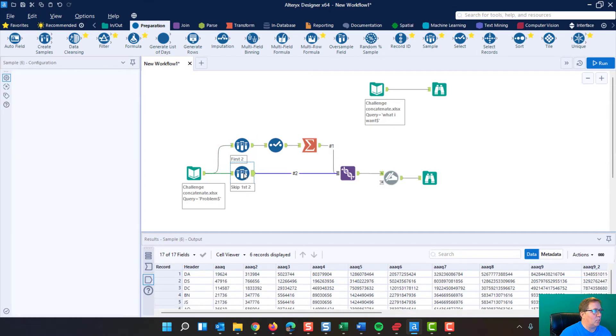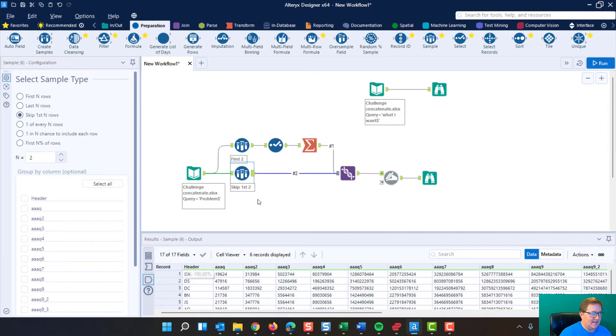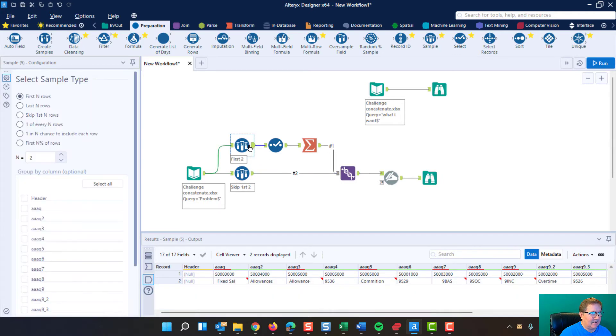Down here, we also grab the sample tool, and we say skip the first n rows, those same two, and capture the data coming out of here. So as you can see in this, we've got the data that does not have those first two rows, and the data in this one is only the first two rows.